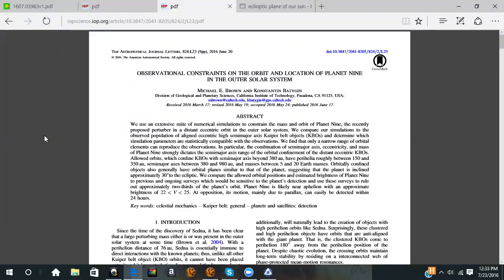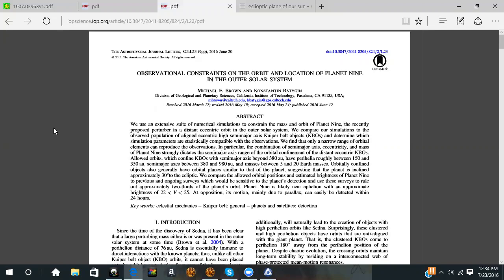We compare simulations to the observed population of the aligned eccentric high semi-major axis Kuiper belt objects that determine which simulation parameters are statistically compatible with the observations. We find that only a narrow range of orbital elements can reproduce the observations. In particular, a combination of semi-major axis, eccentricity, and mass of Planet 9 strongly dictates the semi-major axis range of the orbital confinement of the distant Kuiper belt objects.